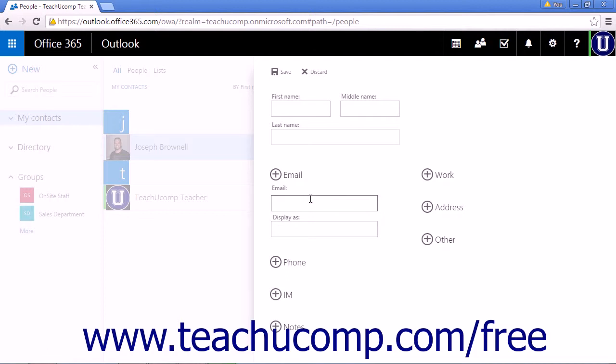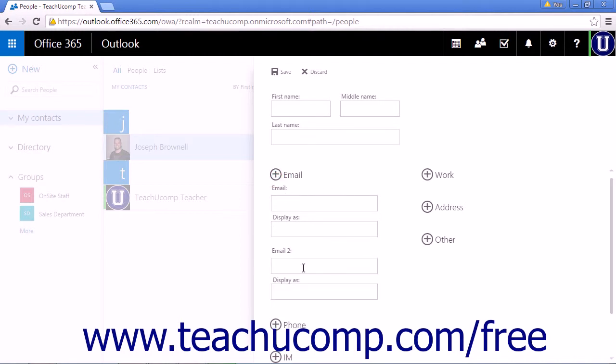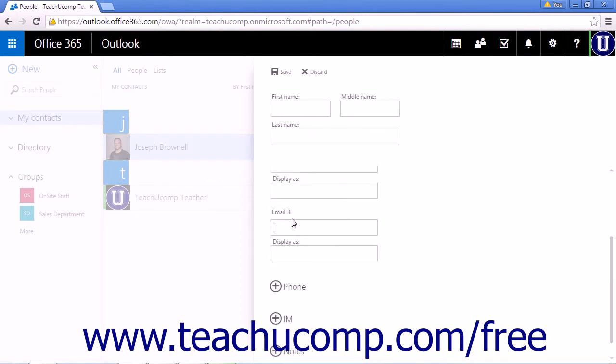The email, display as, and first and last name are the only required entries on this page. If your contact has more than one email, you can click Plus Email to add a second email address up to three separate email addresses.